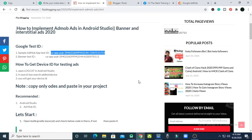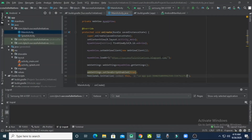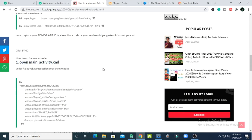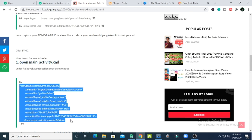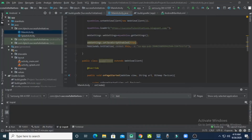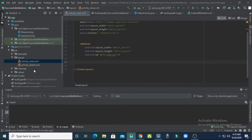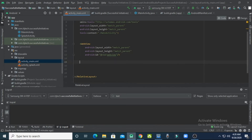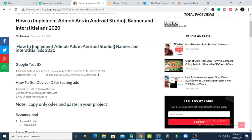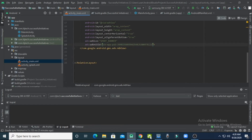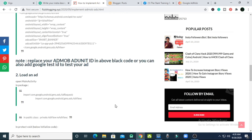Copy the AdMob app test ID from the website, go back to Android Studio, and paste it. Scroll down on the website and copy the next code block — these codes need to be pasted into MainActivity. Go back to Android Studio, open activity_main.xml. Note that the starting and ending tags in activity_main.xml should be RelativeLayout — change it to RelativeLayout. Paste the banner ad view codes and replace the placeholder with the Google banner test ID.